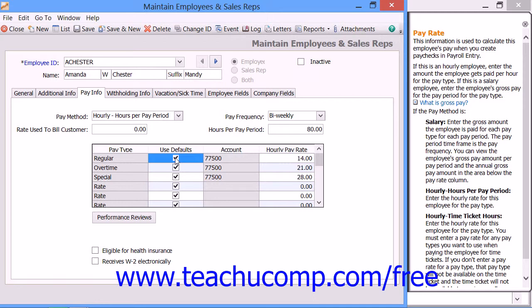After entering the types of pay and indicating the pay rates, you can check either of the two checkboxes at the bottom of this tab for Eligible for Health Insurance and Receives W-2 Electronically if they apply to this employee.